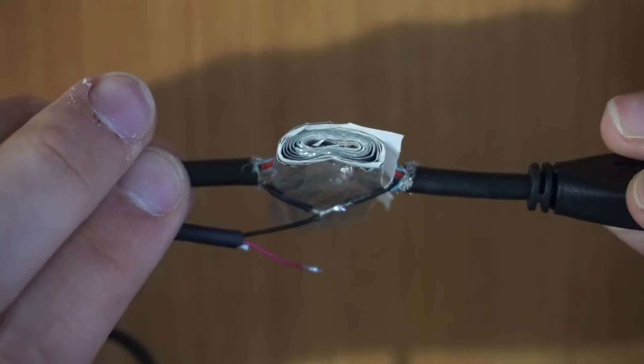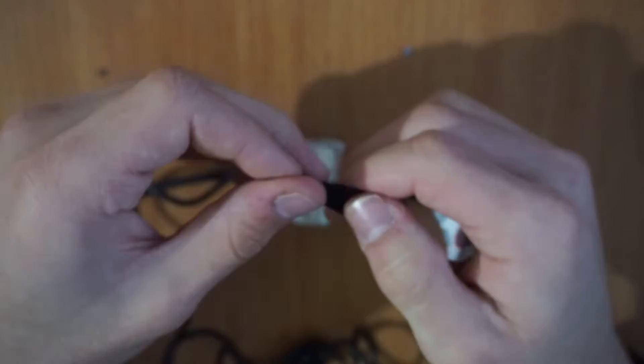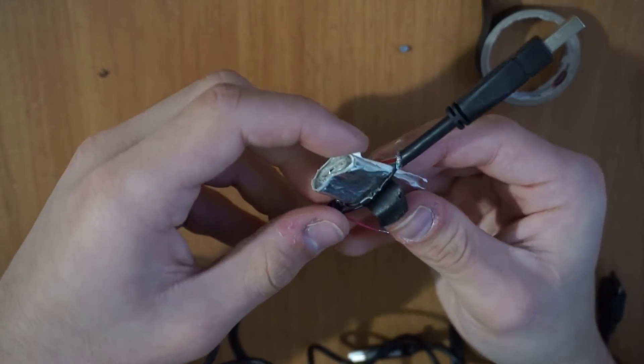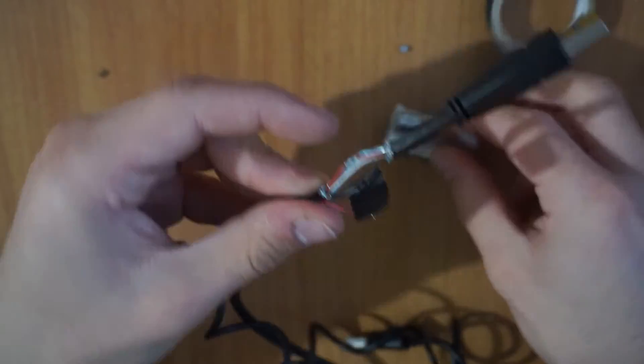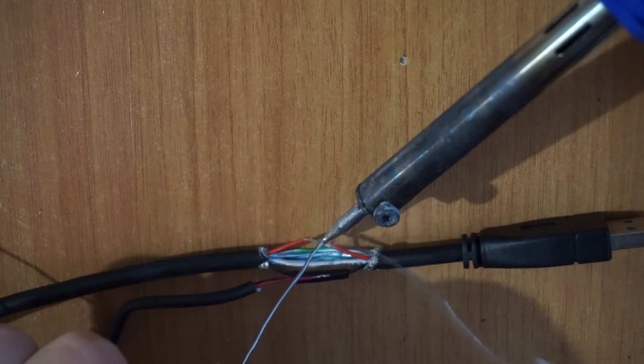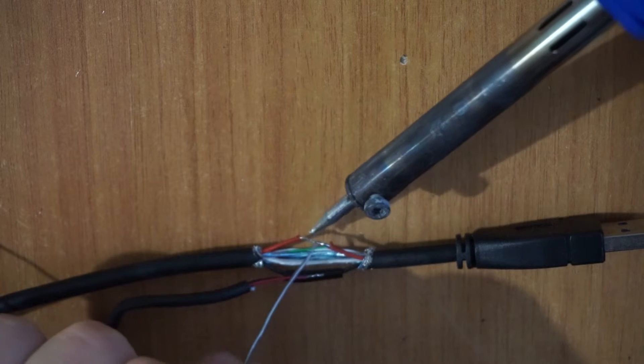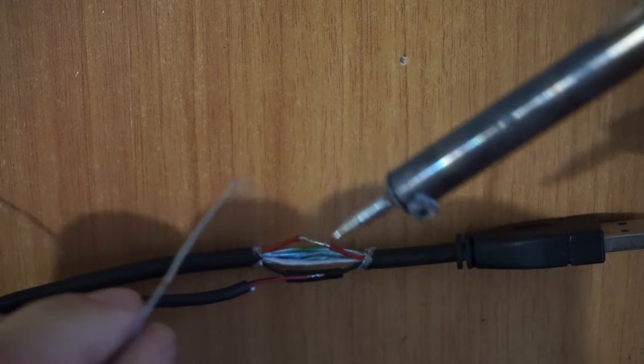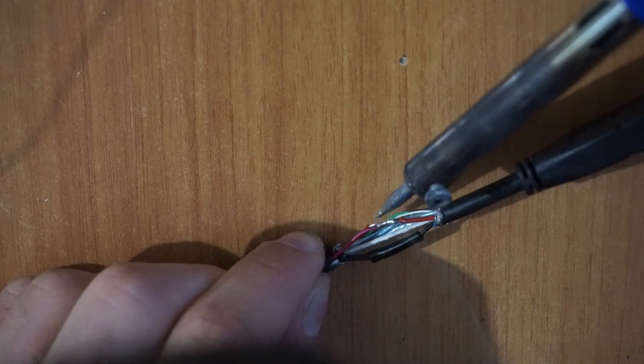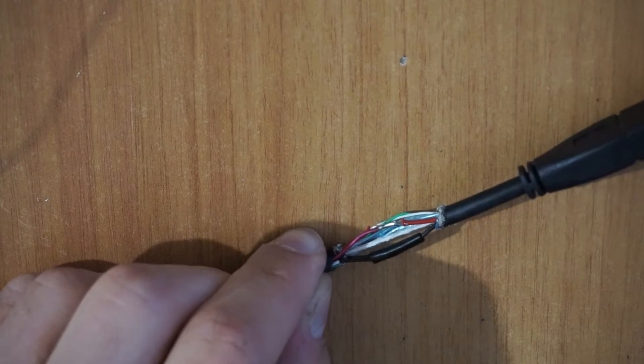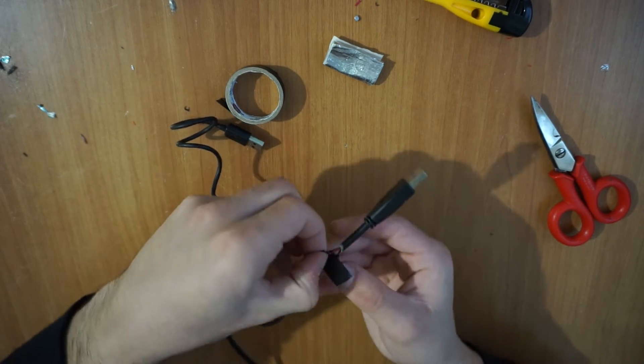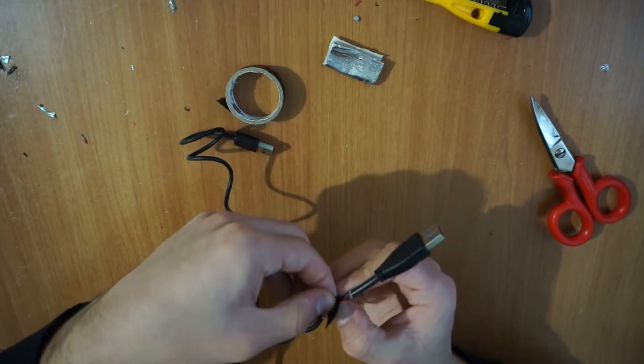Next, it is important that you insulate this weld with plenty of electrical tape. Once this operation has been carried out for the black wires, you will have to repeat it for the red wires. This includes soldering the red wire to the main cable, soldering the two red wires together and insulating with electrical tape.